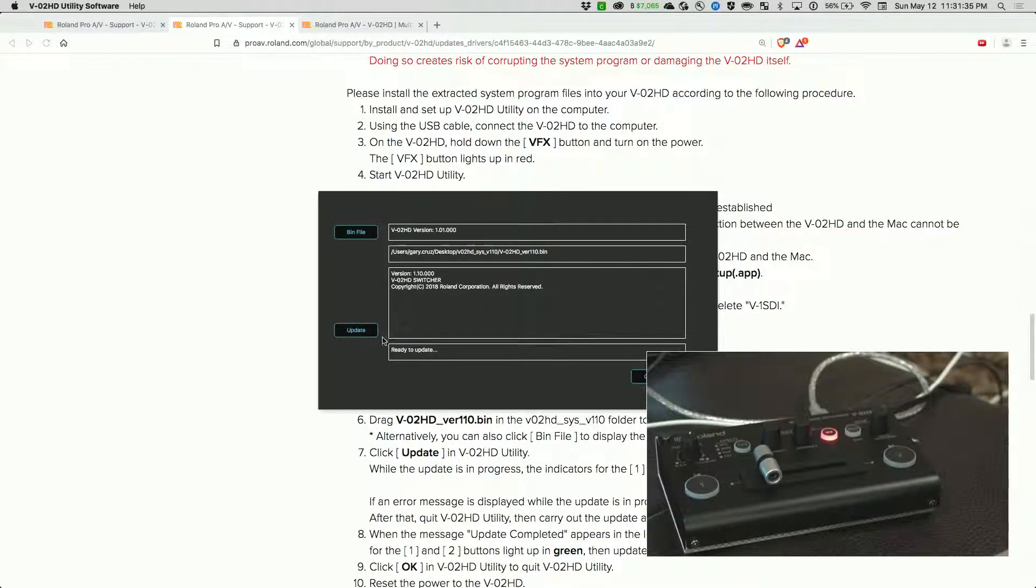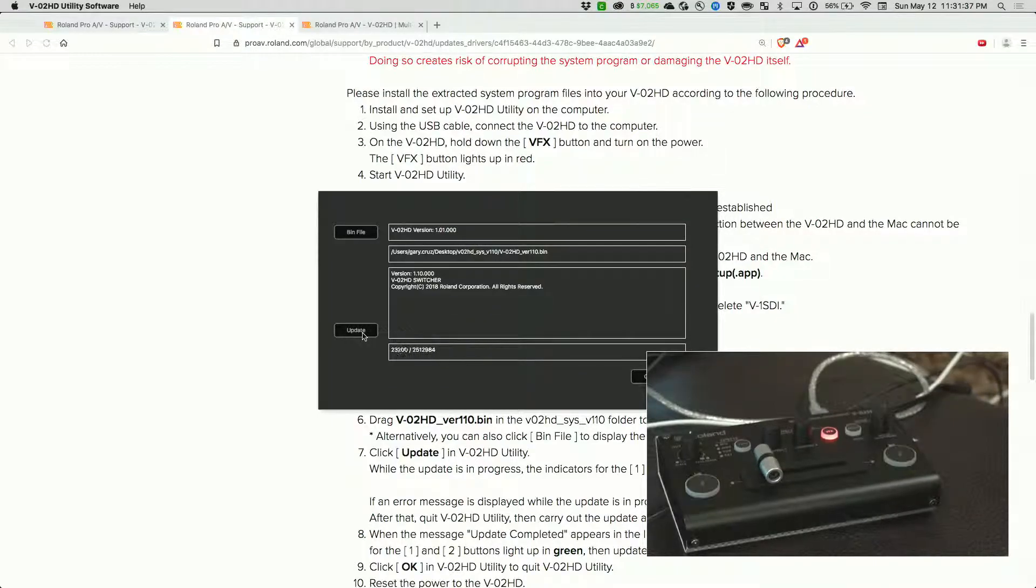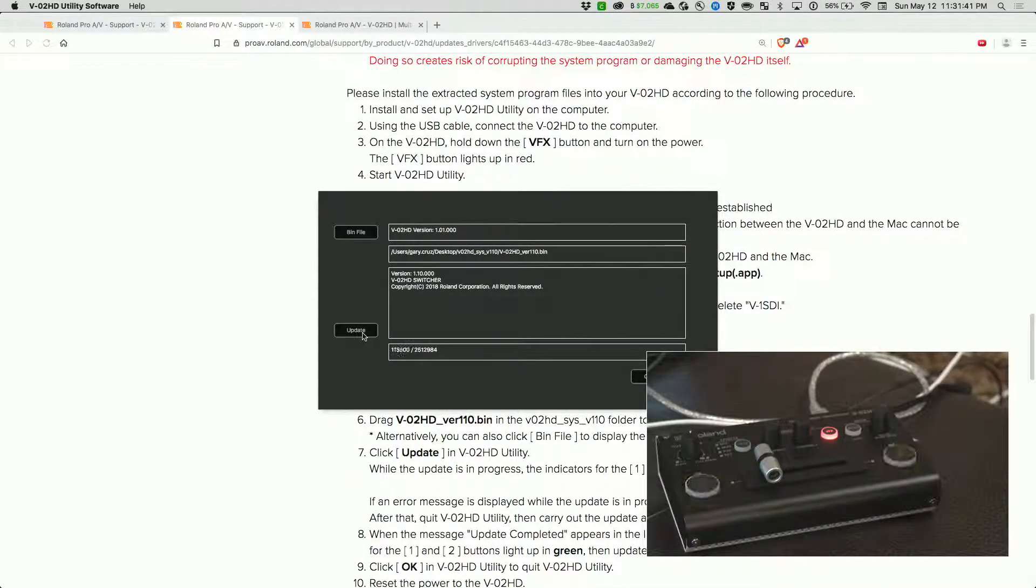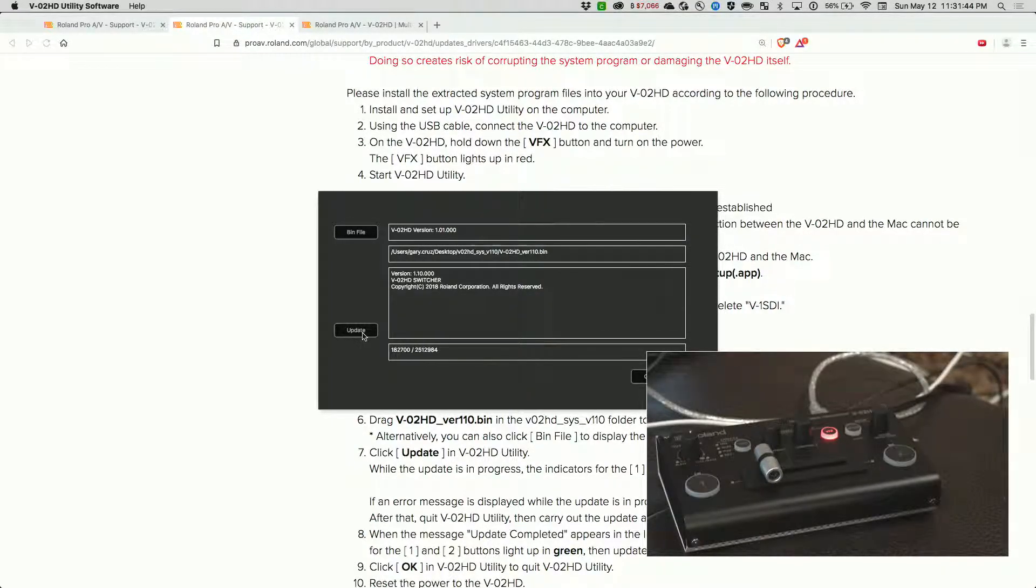Click on update. You see that these two lights are flashing yellow. This will take a few minutes. I'll go ahead and fast forward that.